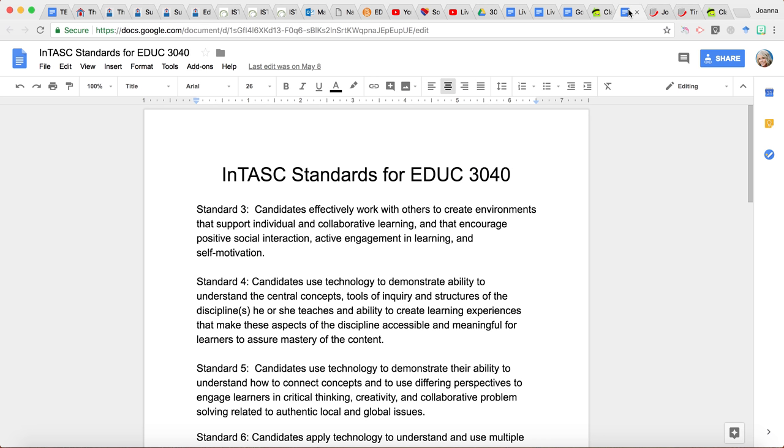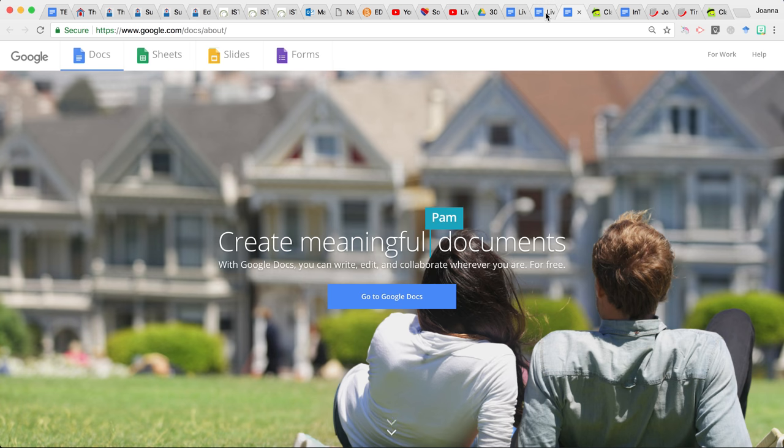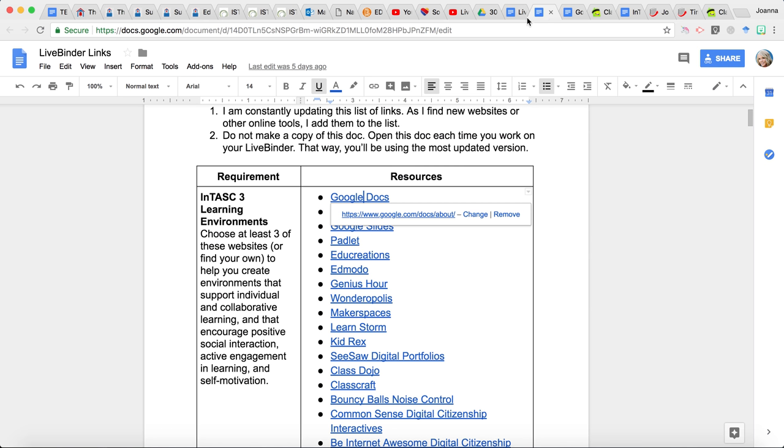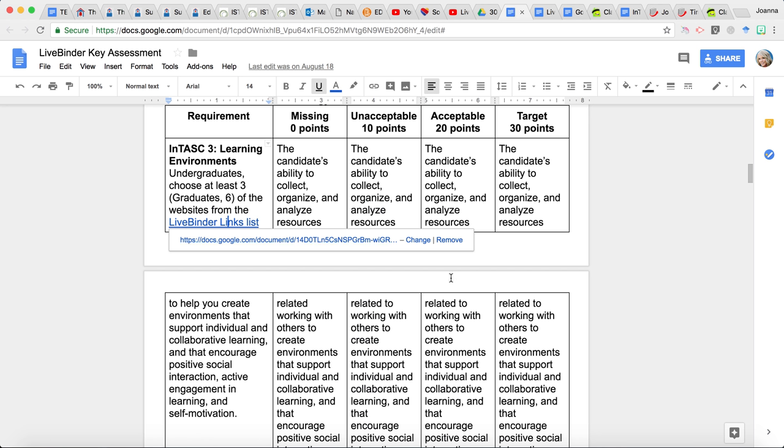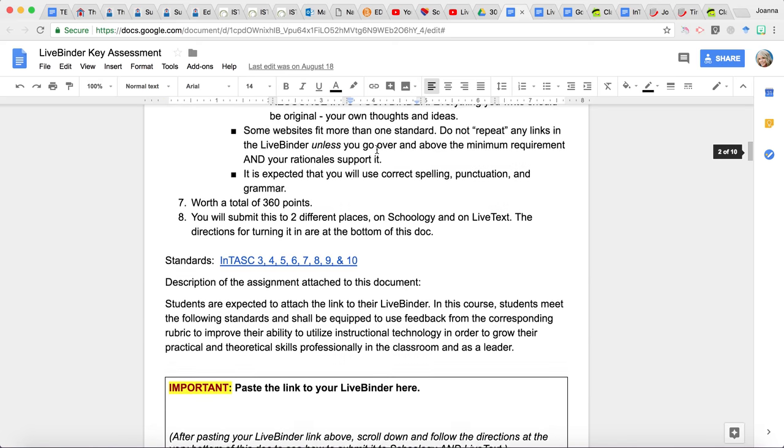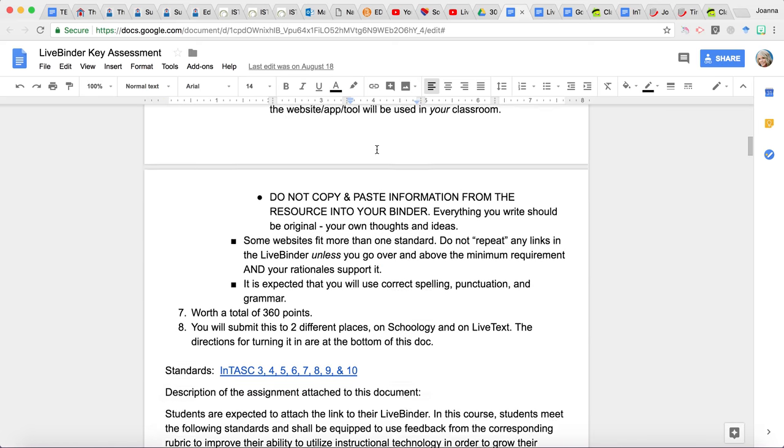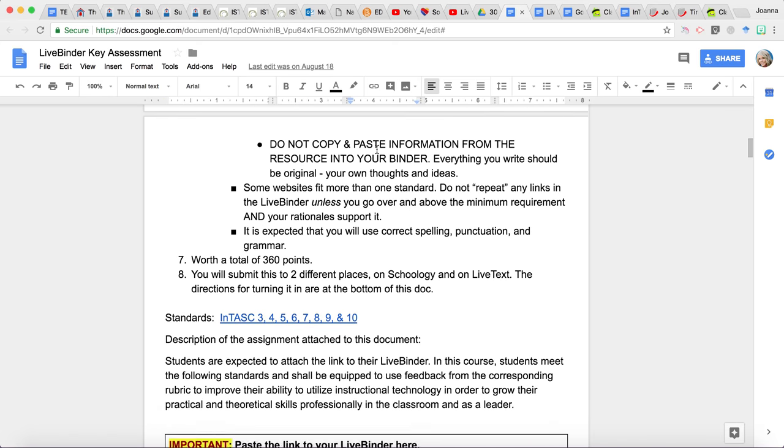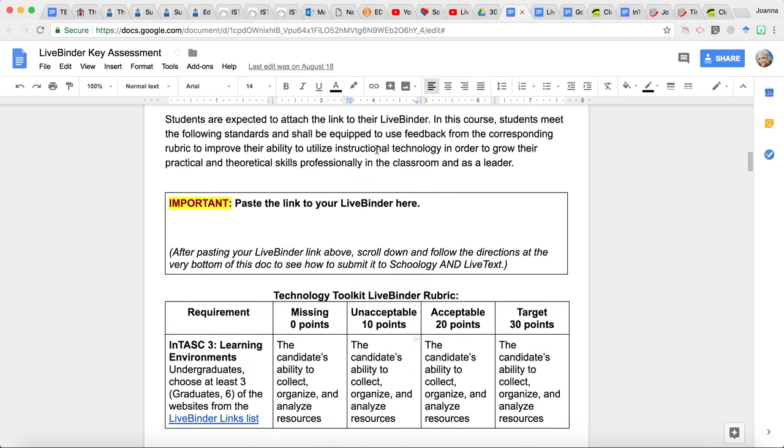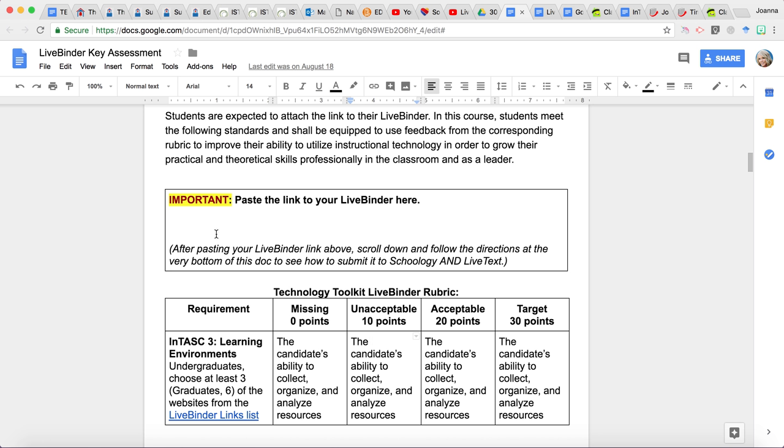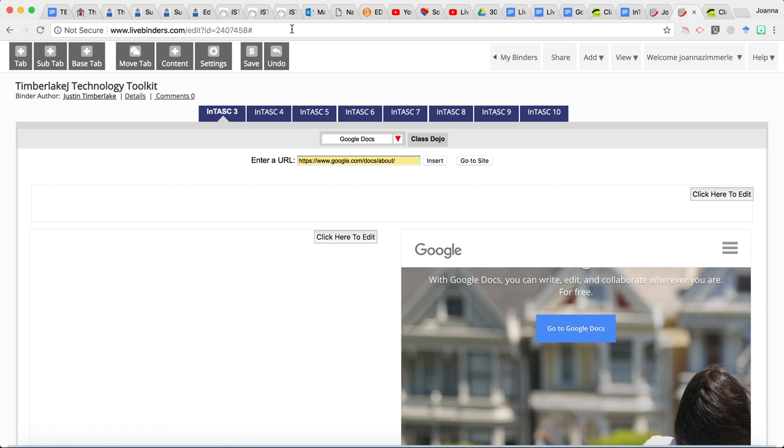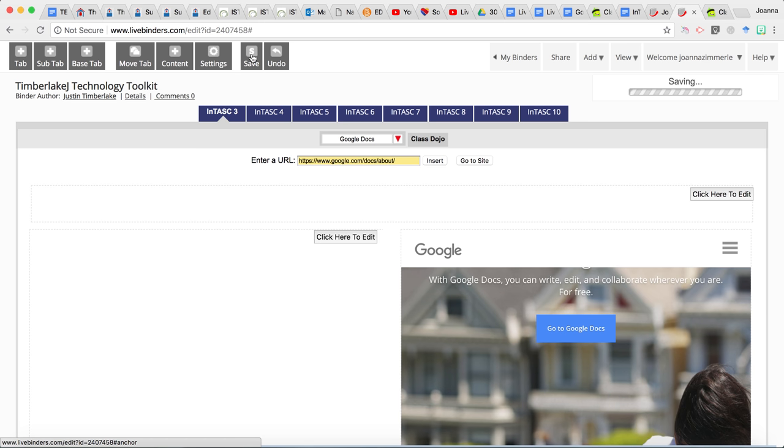All right. Now, when you are done with that LiveBinder and you are ready to turn it in for a grade, here we go, you will notice on this document, there's only one place that you put something in, and it's right here. So you're going to paste the link to your LiveBinder here. Now you might be thinking, oh, I can just go up here and copy and paste this in, but that's not really the case because this is the editing area. This is where you go in to edit the binder. So always remember to click save very often.